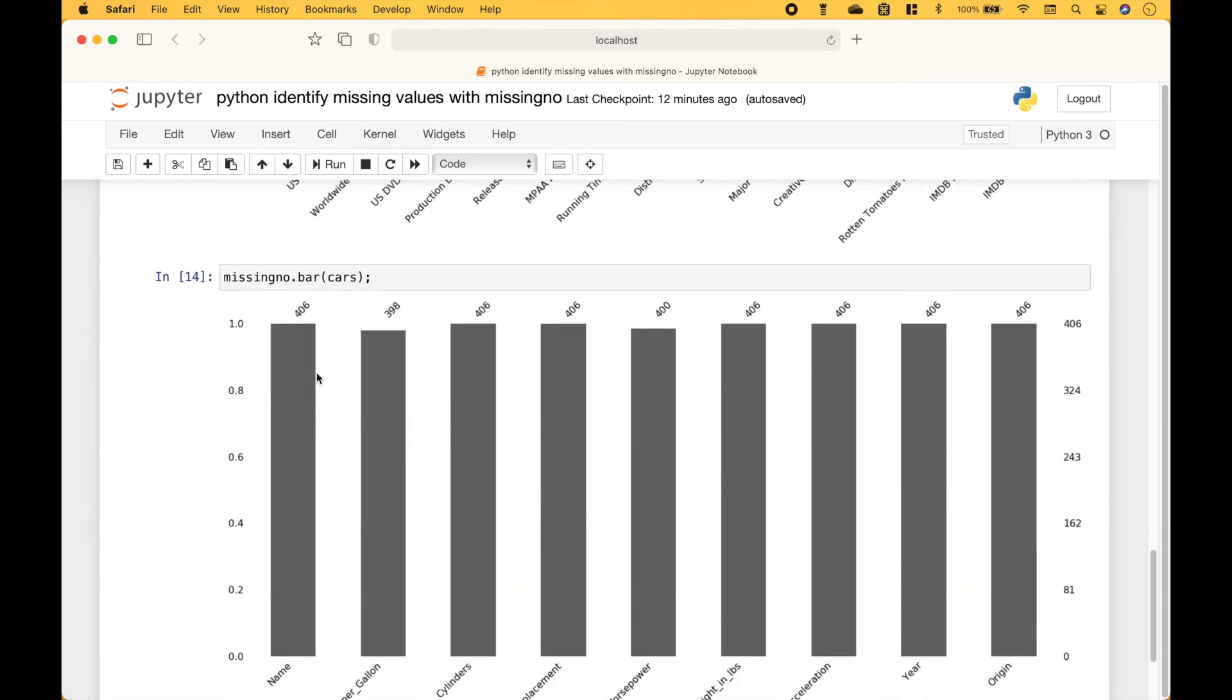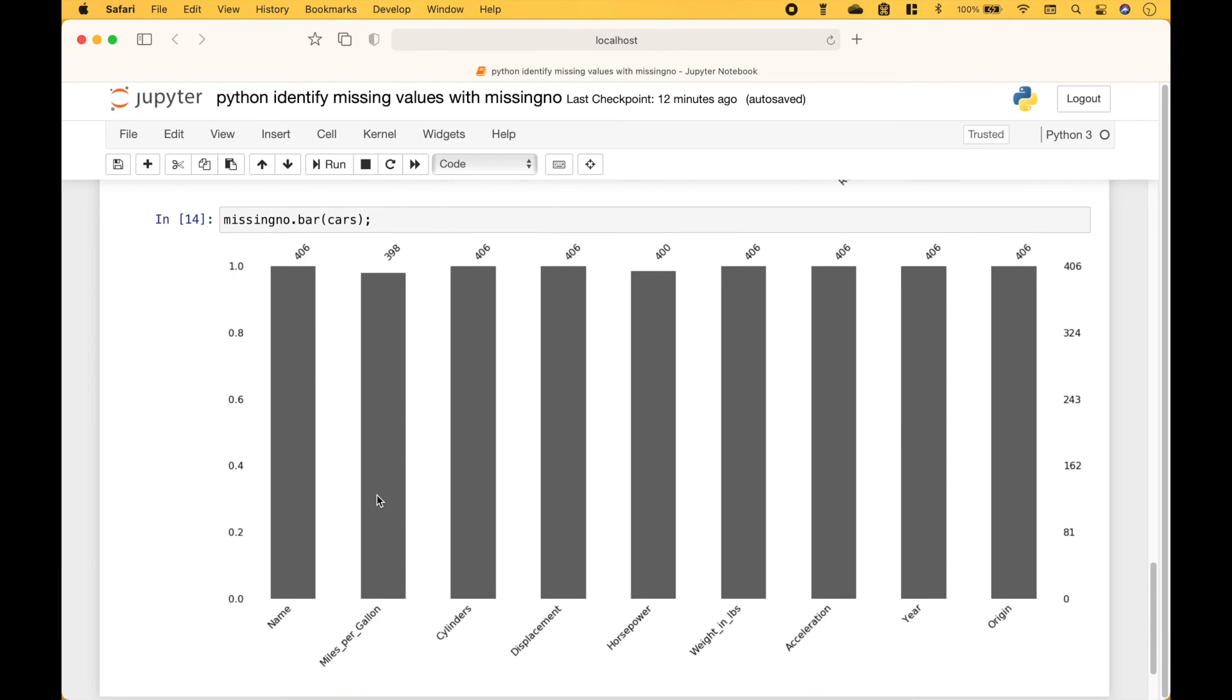And here we have one last example using the cars dataframe. And for the cars data, we can see that there's only a few missing values for the miles per gallon and the horsepower.